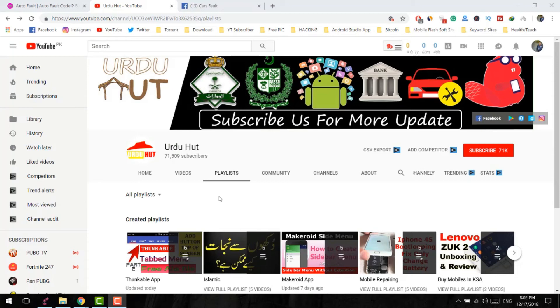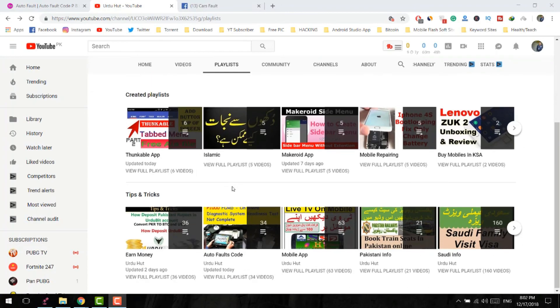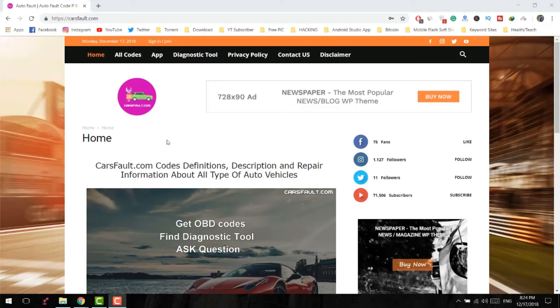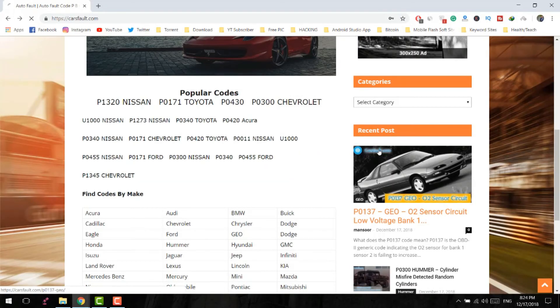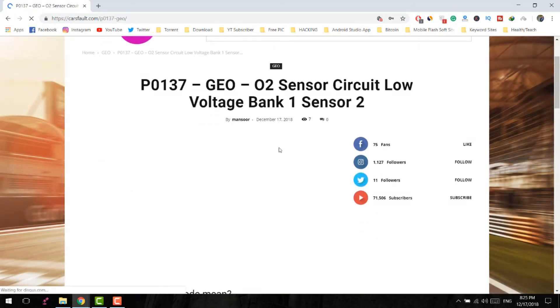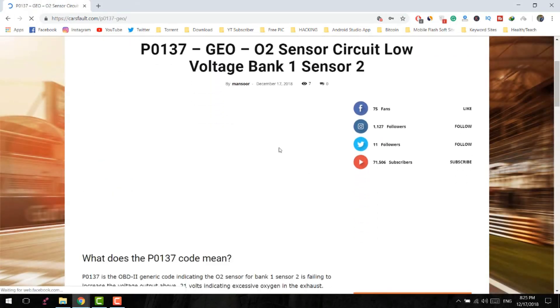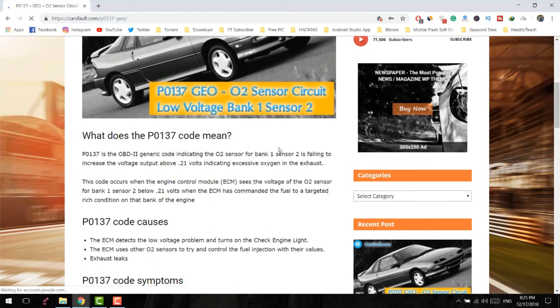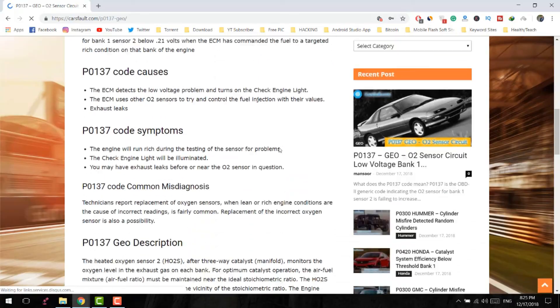Okay guys, thank you very much for watching this video. If you want to watch more OBD trouble code videos, you can check out my YouTube channel or click on that playlist — it's a full playlist about OBD trouble codes. You can also visit my website to read a detailed article about OBD2 trouble codes. Hope you enjoyed this video, I'll see you in the next one — peace!